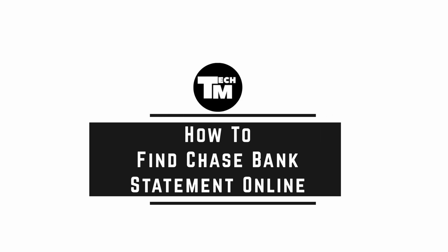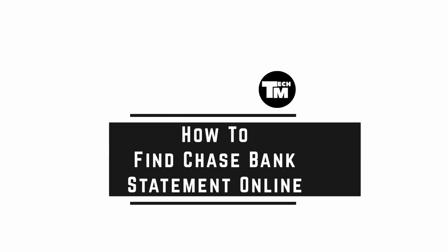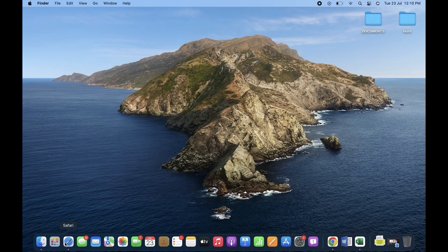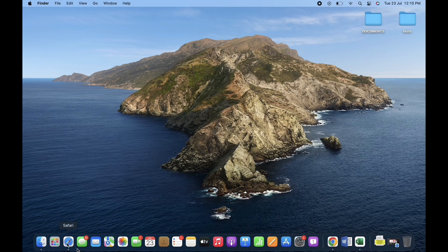How to find Chase Bank statement online. Hello everyone, I am Bishaka and welcome to our channel. I will take you through the step-by-step process on how to find Chase Bank statement online. Now let's get right into the tutorial.